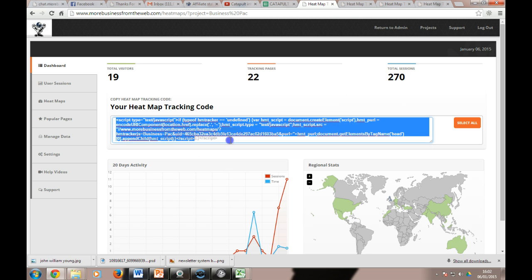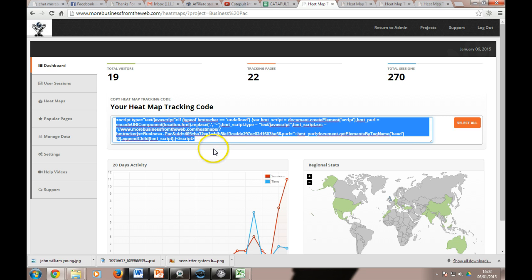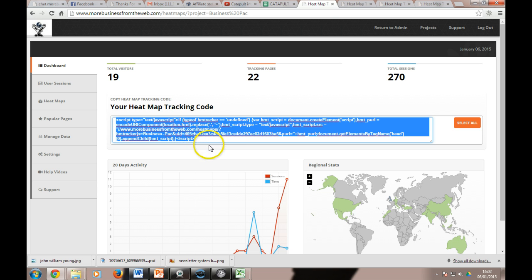This would be the code that you would put on your website, or get your webmaster to do it, or we can do that for you if you're willing to let us have the login to your website. It's just a copy and paste piece of activity, it doesn't take long to do at all.